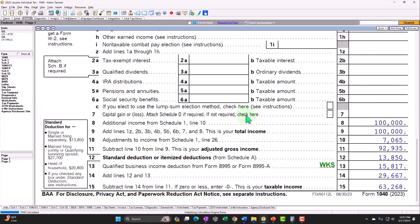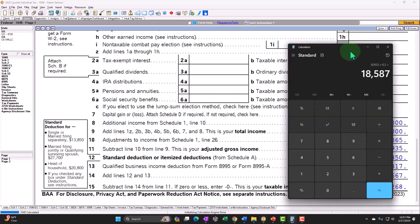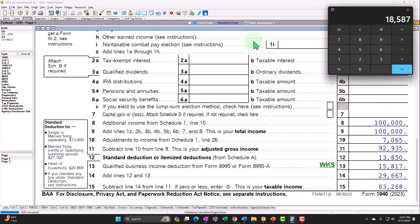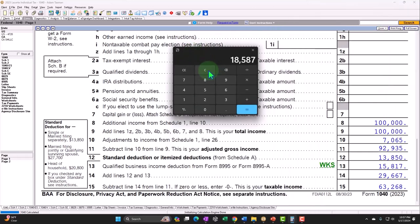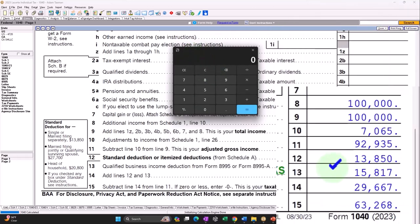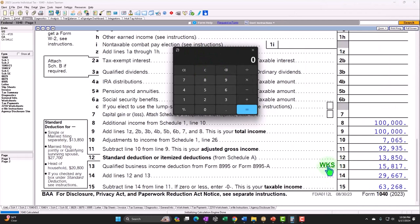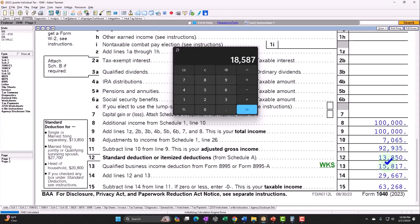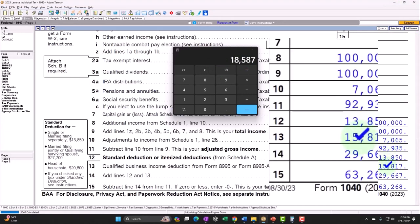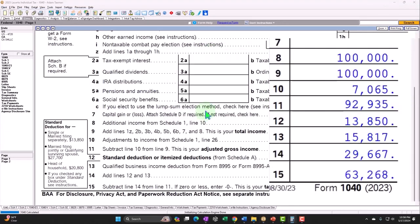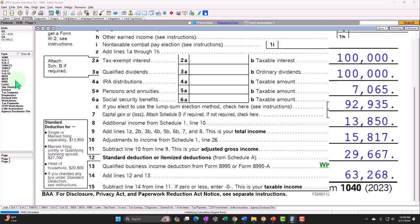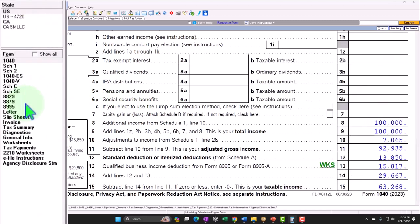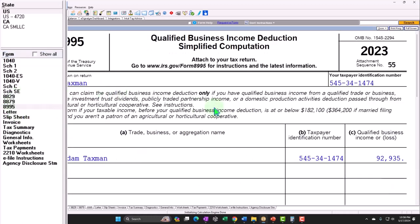So once we have that, we saw that 20% of it could be deductible. So you would think then you could just take this and say, okay, well, then I'm going to take this amount that we got to here, which was 92,935 times the 0.2, which would be 18,587. But no, it's 15,817. Why? Because we have an income limitation. So let's go on over to the form 8995 to look at that in a bit more detail.